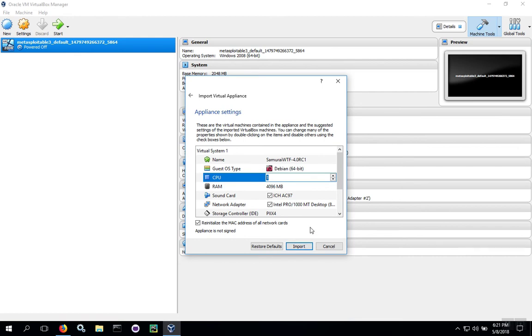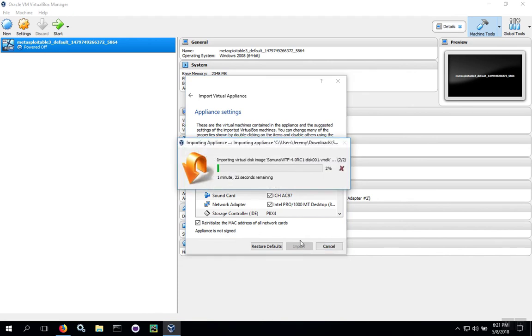So now we're going to import the machine by clicking Import. This import process is going to take a while. The virtual disk is large. It's basically a large binary file instead of the OVA, and it takes a long time to read it in.